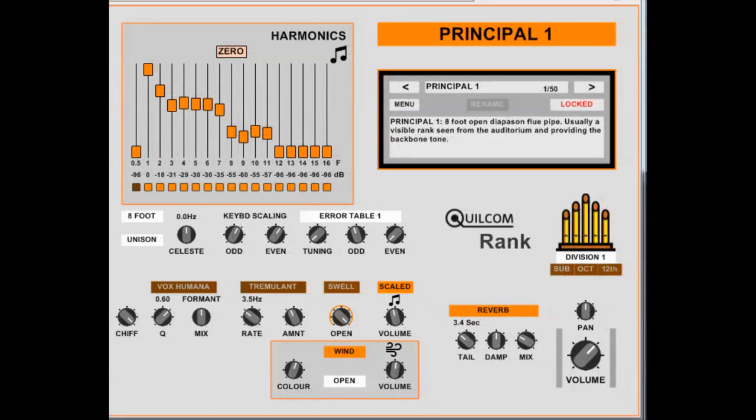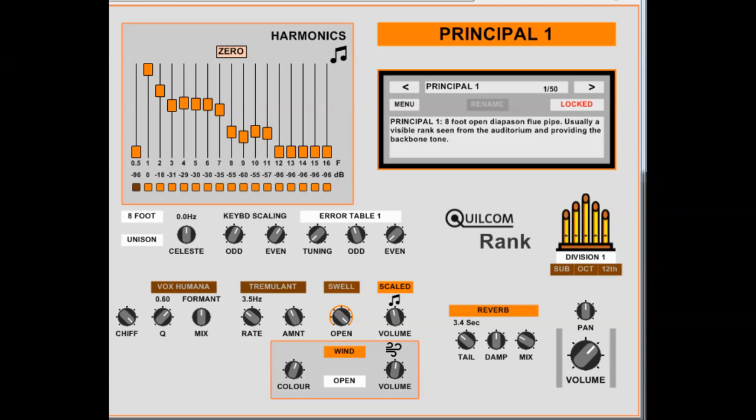Hello, my name is Rex Basterfield and this is an introduction to my Qualcomm Rank. The Rank is a synthesizer designed and configured purely for one purpose, which is to create a rank, a set of organ pipes. The idea is that you would use several instances of the VSTi plugin to create a full organ sound.